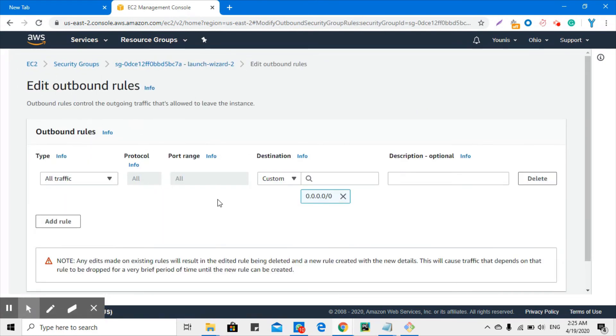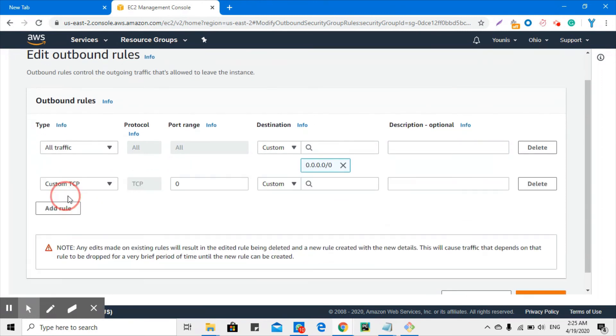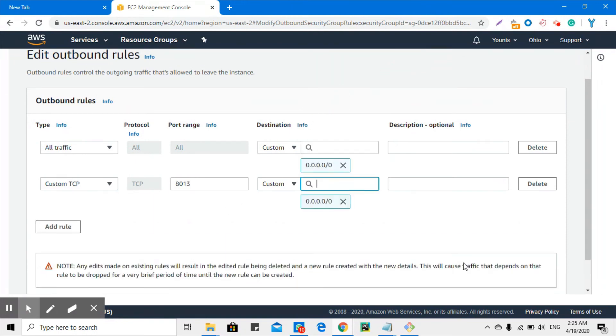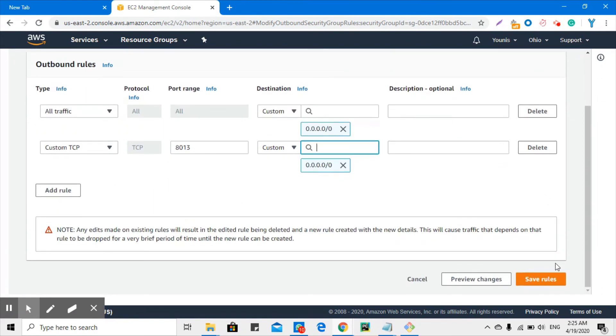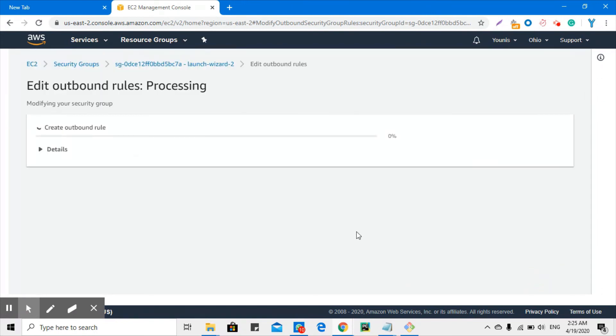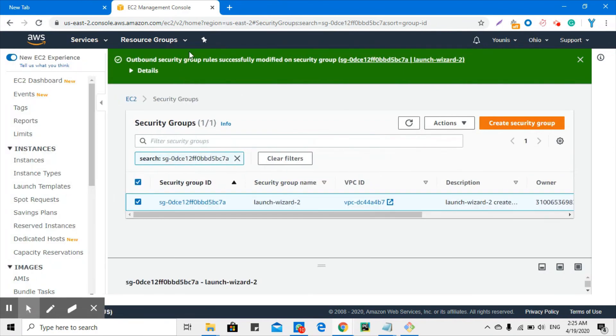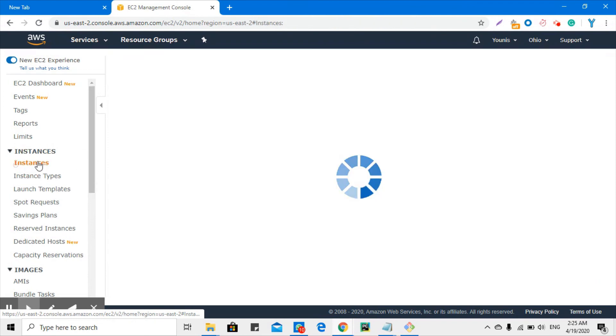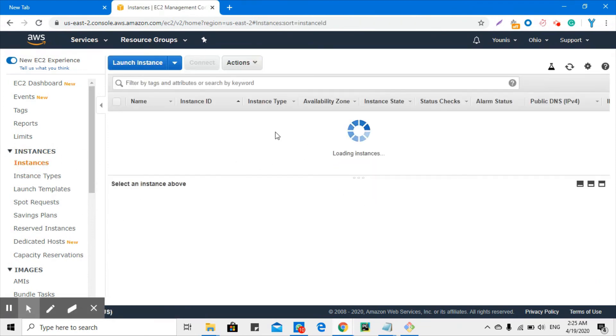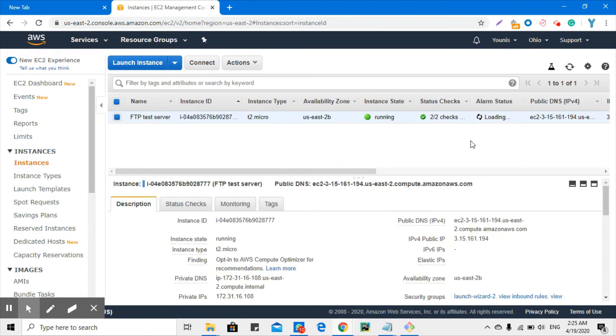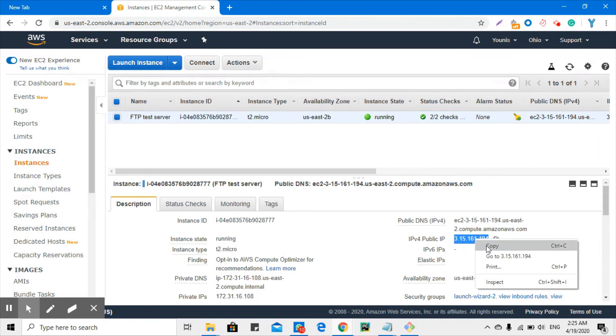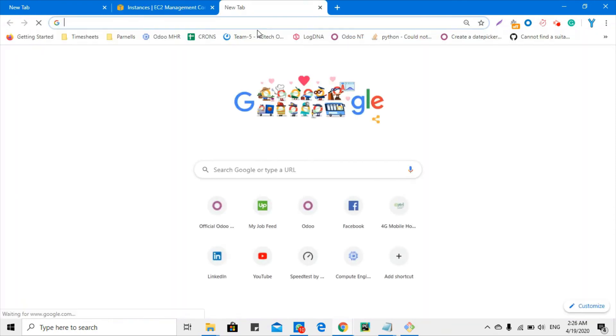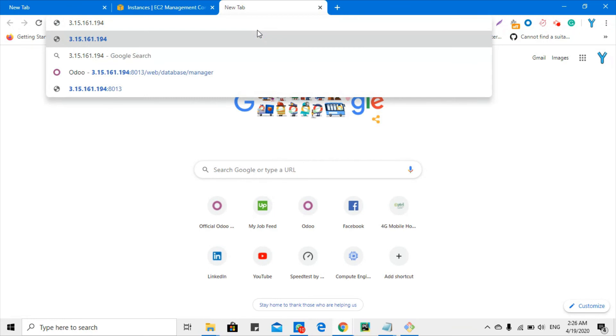Second step is to add it in the outbound rules. Click add, enter 8013, select this one, and save the rules. These are the steps which were needed. Let me start it. Enter your public IP in the browser.